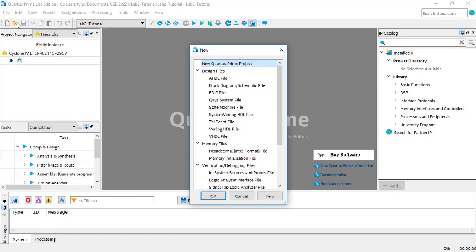A window will appear with a number of different file options. You want to select Verilog HDL as your file type.